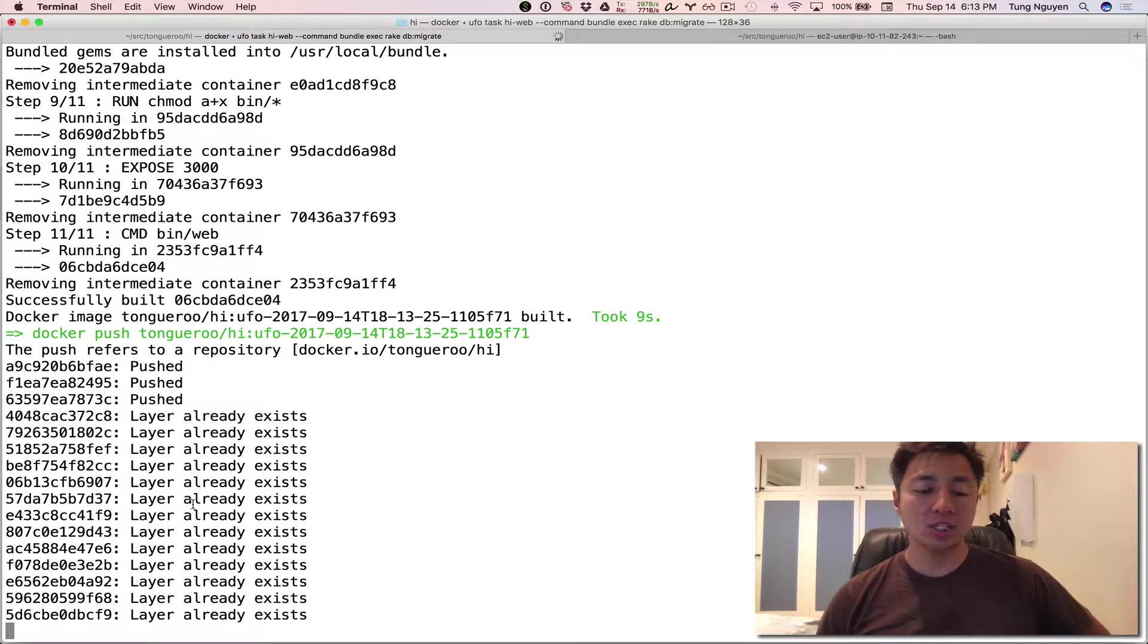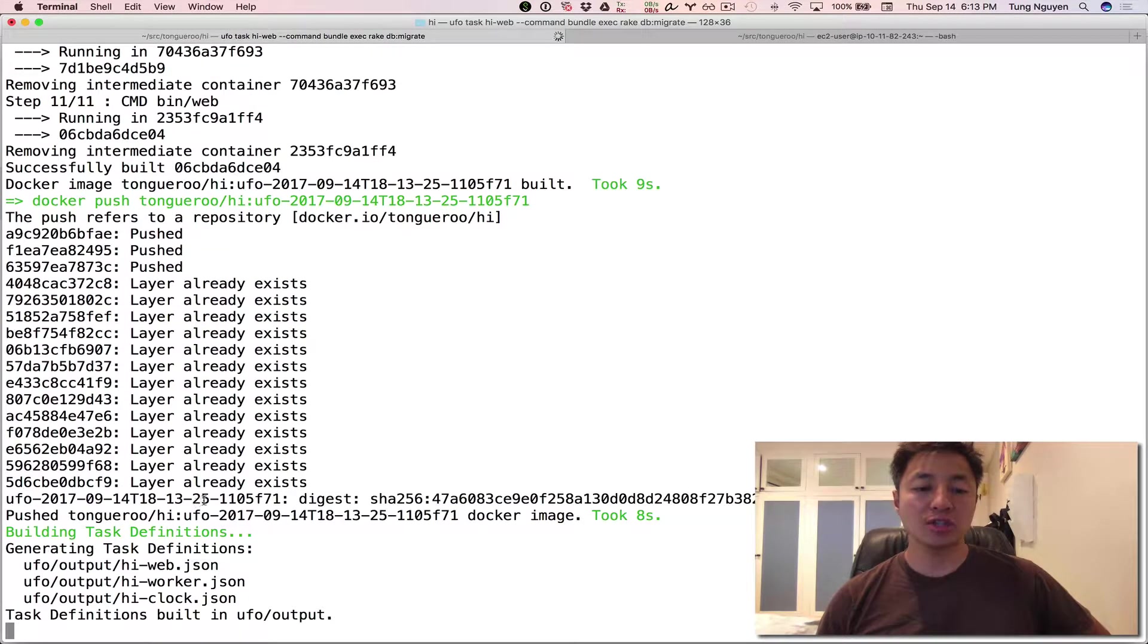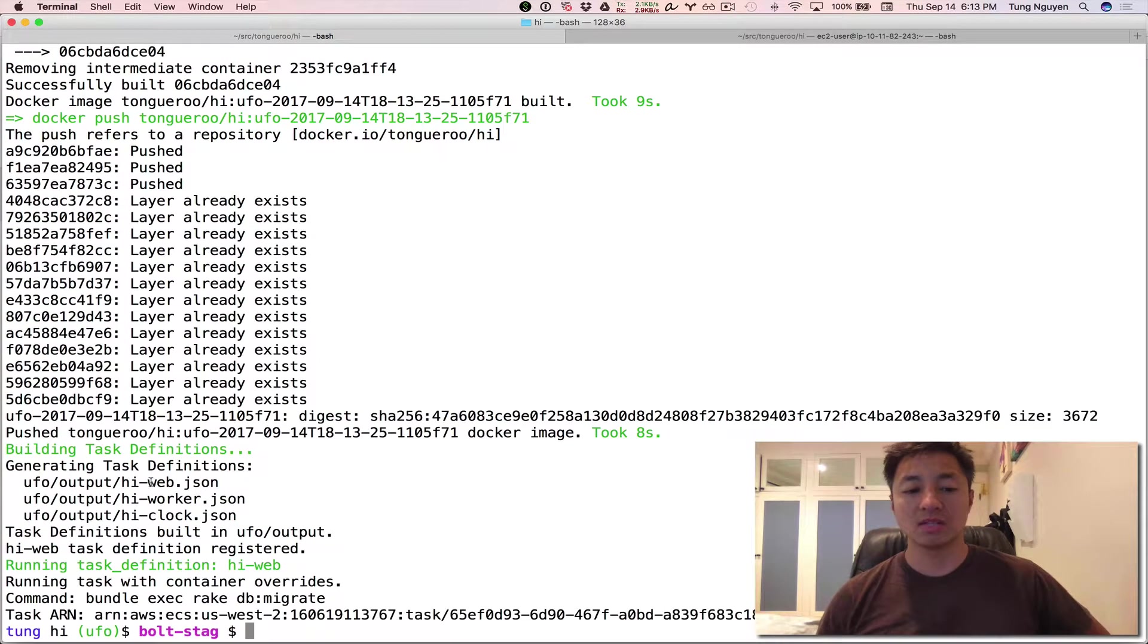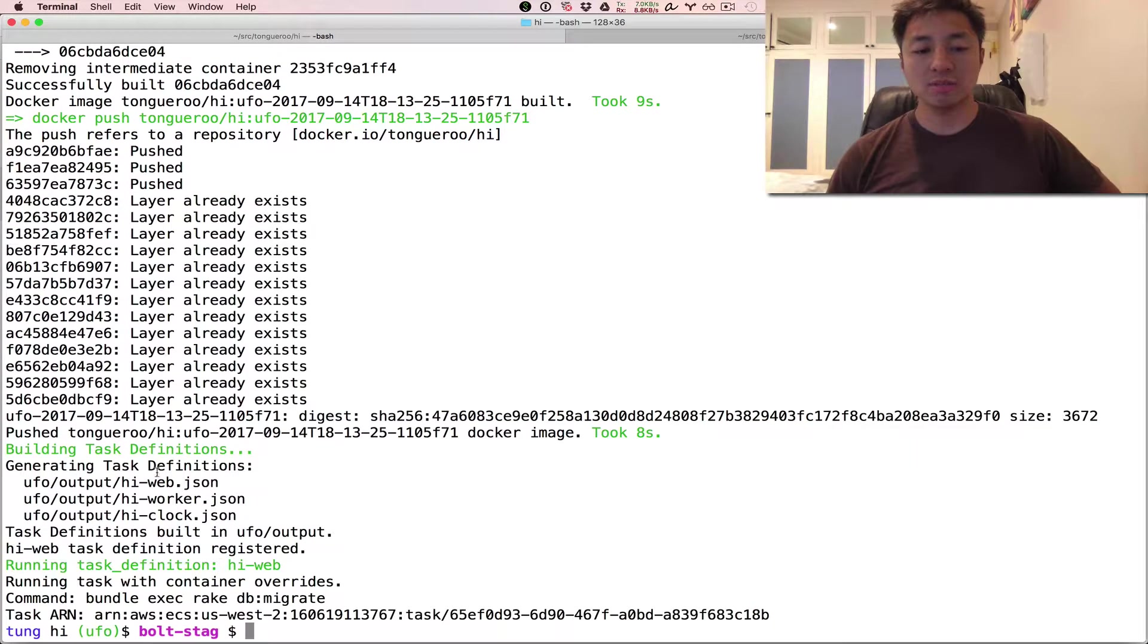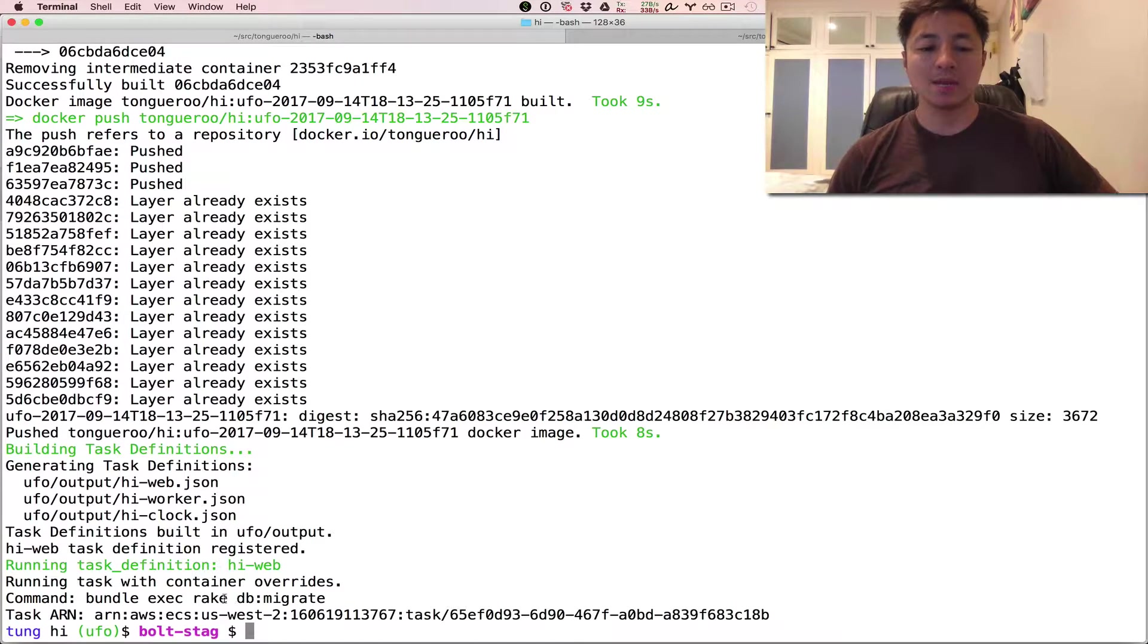Next it should do is it should register the ECS task definitions. There it will go. It built the task definitions and then register and then it says right here. Running tasks with container overrides command bundle exec rake db:migrate.